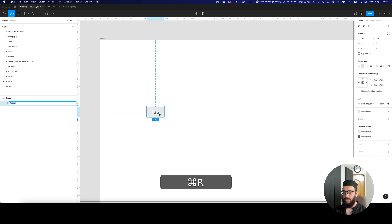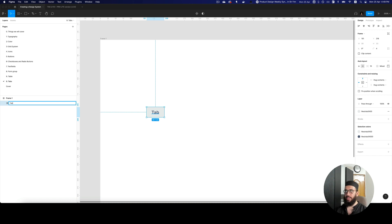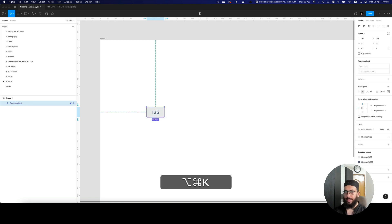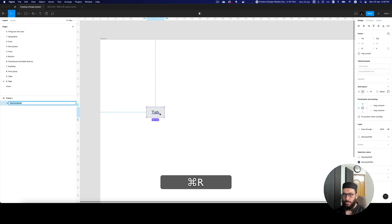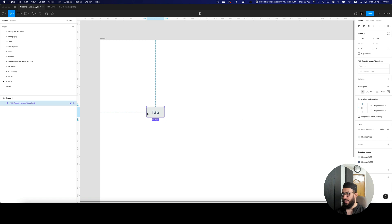We've used 30 for the background and 300 for the text, and this looks fine. I'm going to create a component and call it tab slash contained. Let me think about whether we need a base structure — since these aren't as complex as buttons, we don't strictly need one, but we can still go ahead. I'll name this the tab base structure and add an underscore.